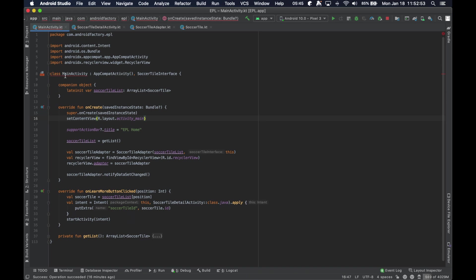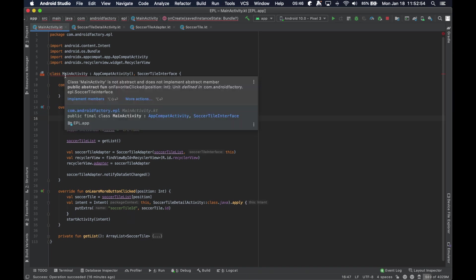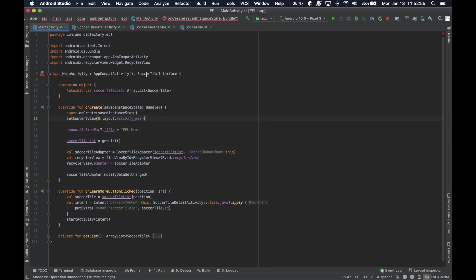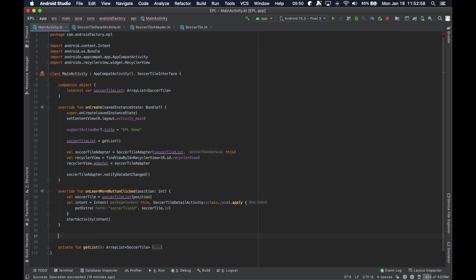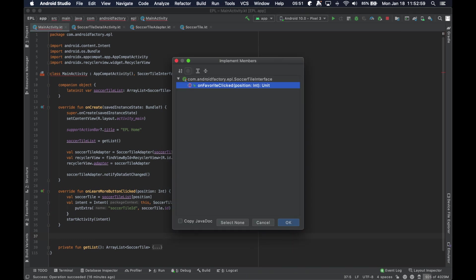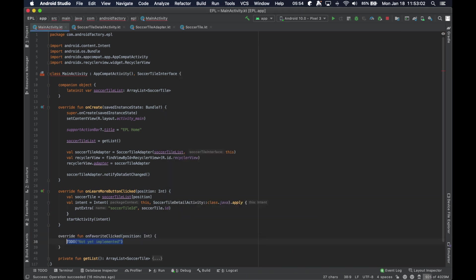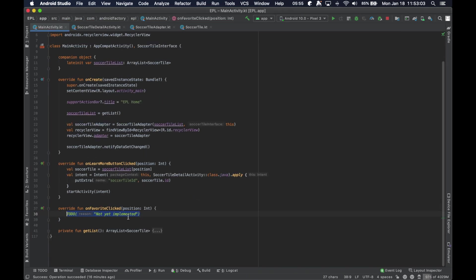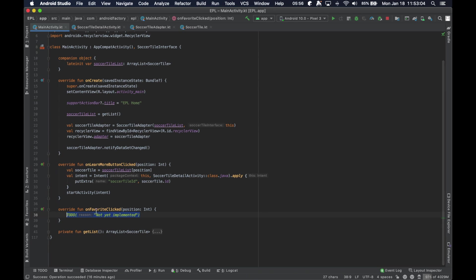So, the activity is freaking out because it does not implement a new method that we added here. So, again, we're just going to do Control-I. We'll bring up this little menu. We will click Enter. And now we have our function defined for us there.